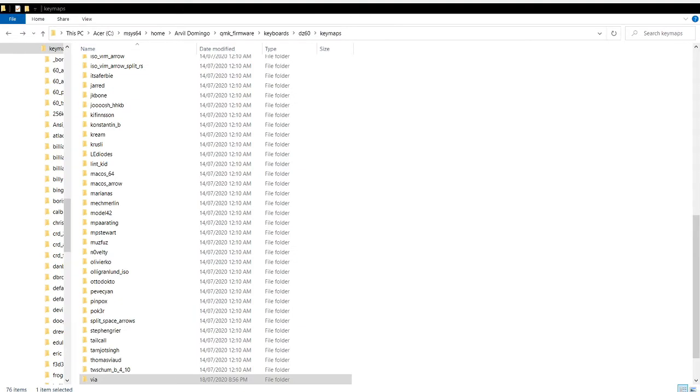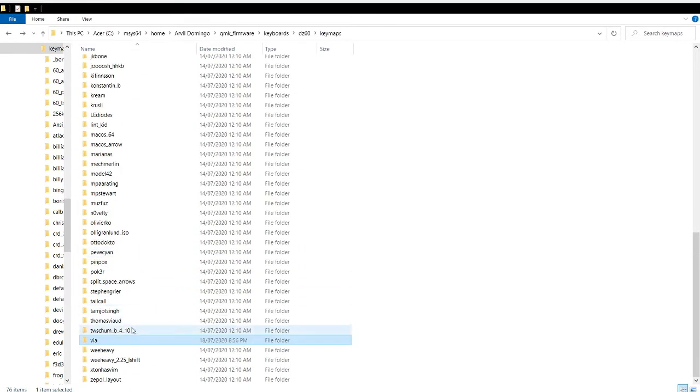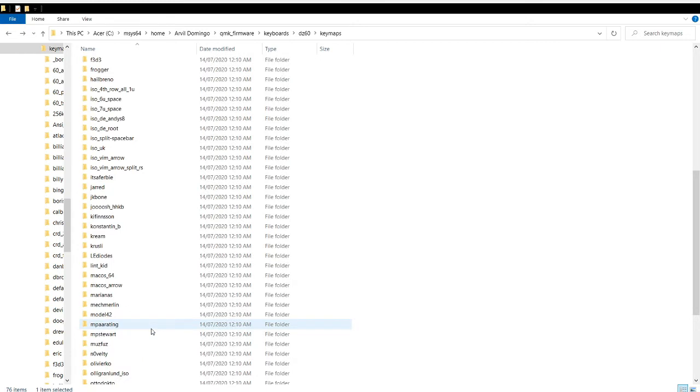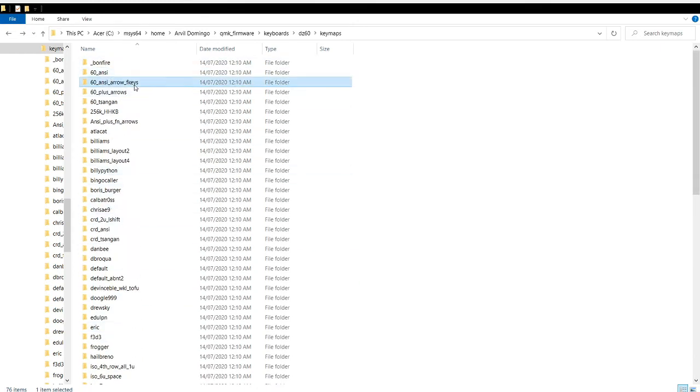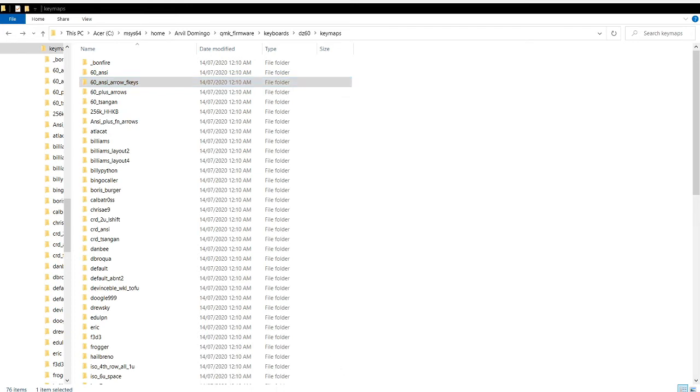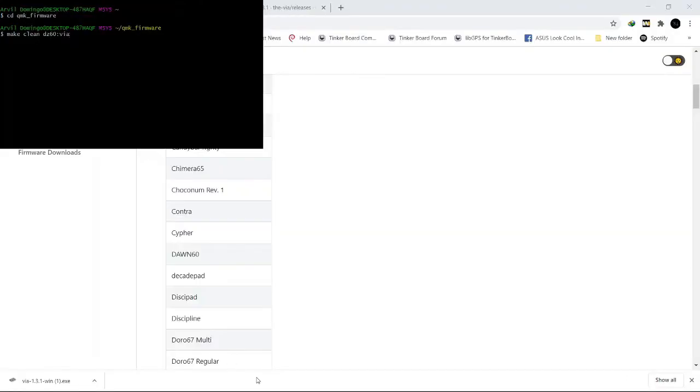As you can see in my explorer, I have many keymaps. I have 60 ANSI, 60 ANSI with arrow keys, etc. Let's go back to MSYS, make clean dc60 via, then click enter.